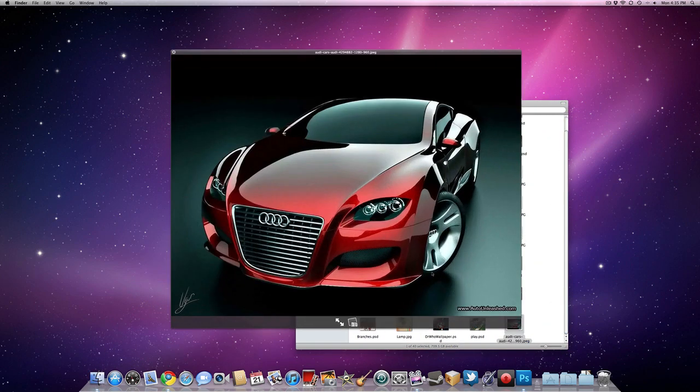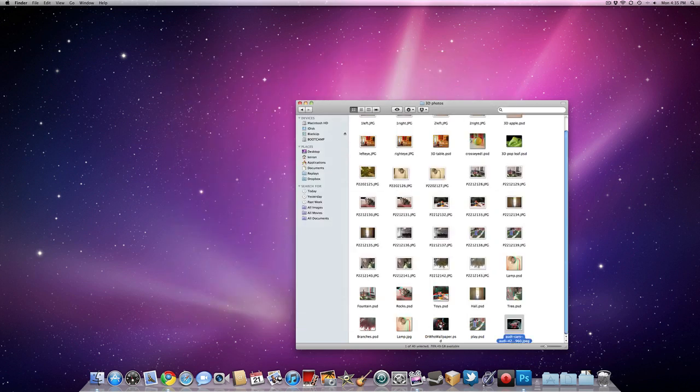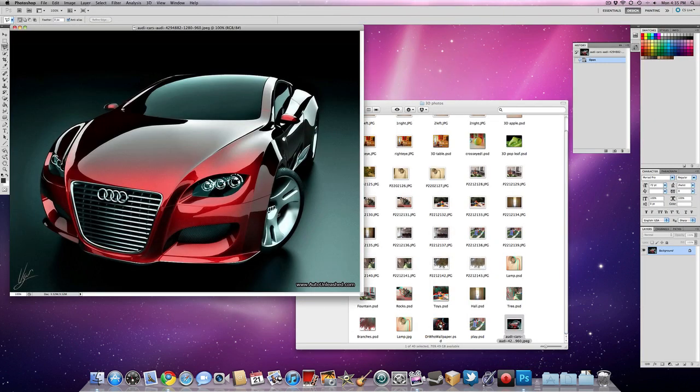So in this video I'm going to be using a picture of a sports car, an Audi sports car. So let's go ahead and bring this into Photoshop.